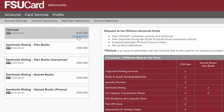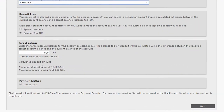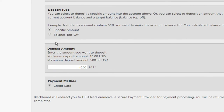Click Add Money. On the next page, you will be able to choose which account to deposit into. If you select the Balance top-off option, you will enter a target balance between $10 and $500. This will take the target and current balance, calculate the difference between the two, and add that amount to your account. If you choose Specific Amount, you can enter any value between $10 and $500 to make a one-time deposit.